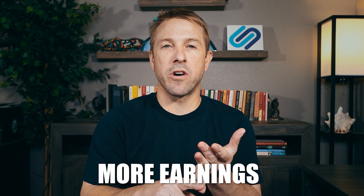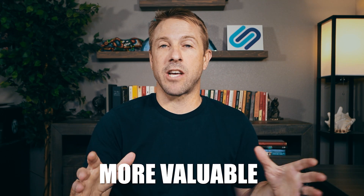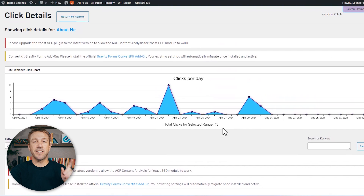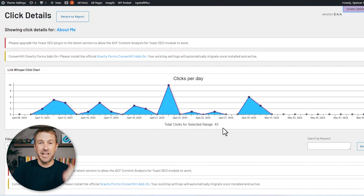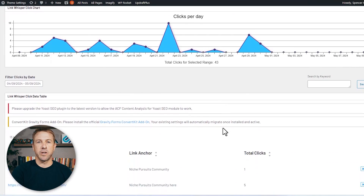Optimizing this is going to get you more earnings, more clicks to other pages on your site, and really just make your site a more valuable experience for your visitors. A little-known tip is to track the clicks of both your internal and external links. Link Whisper does that automatically for you.